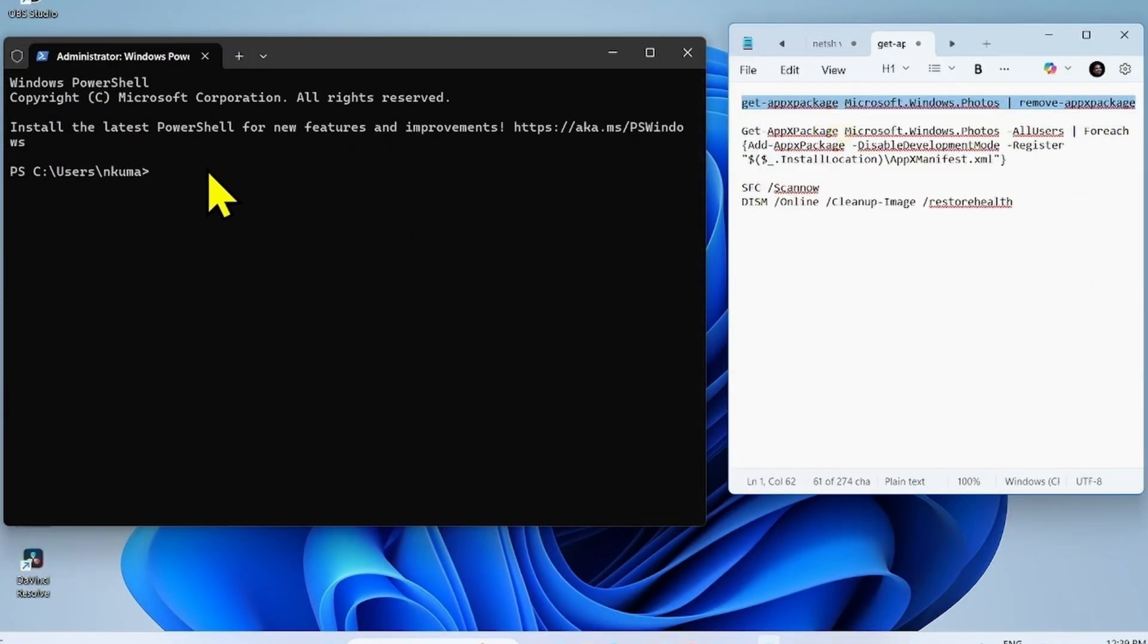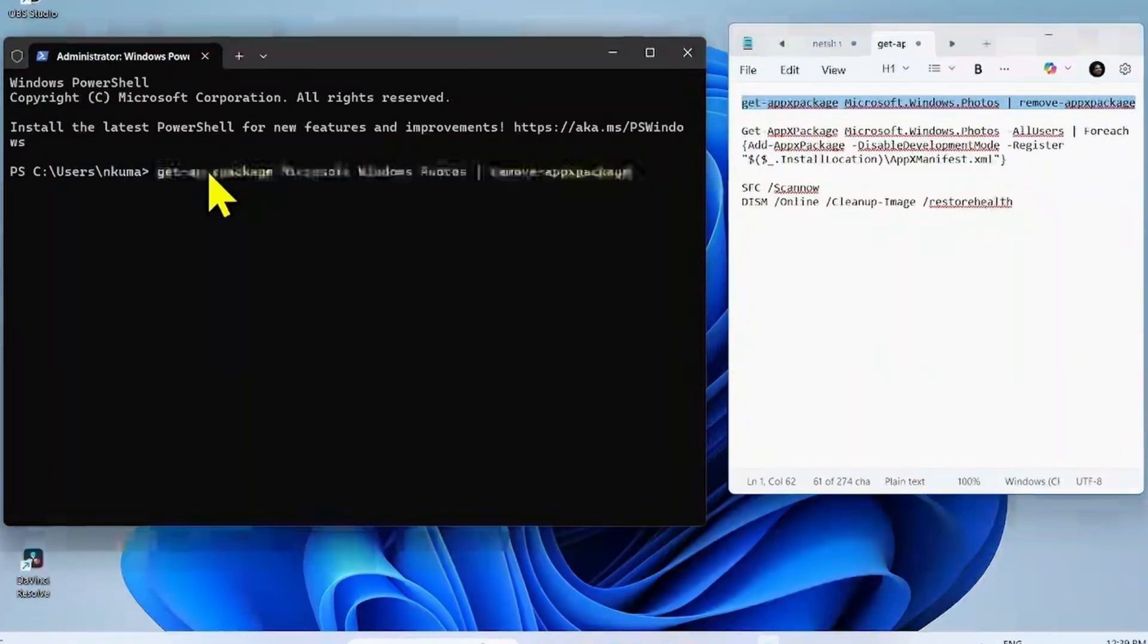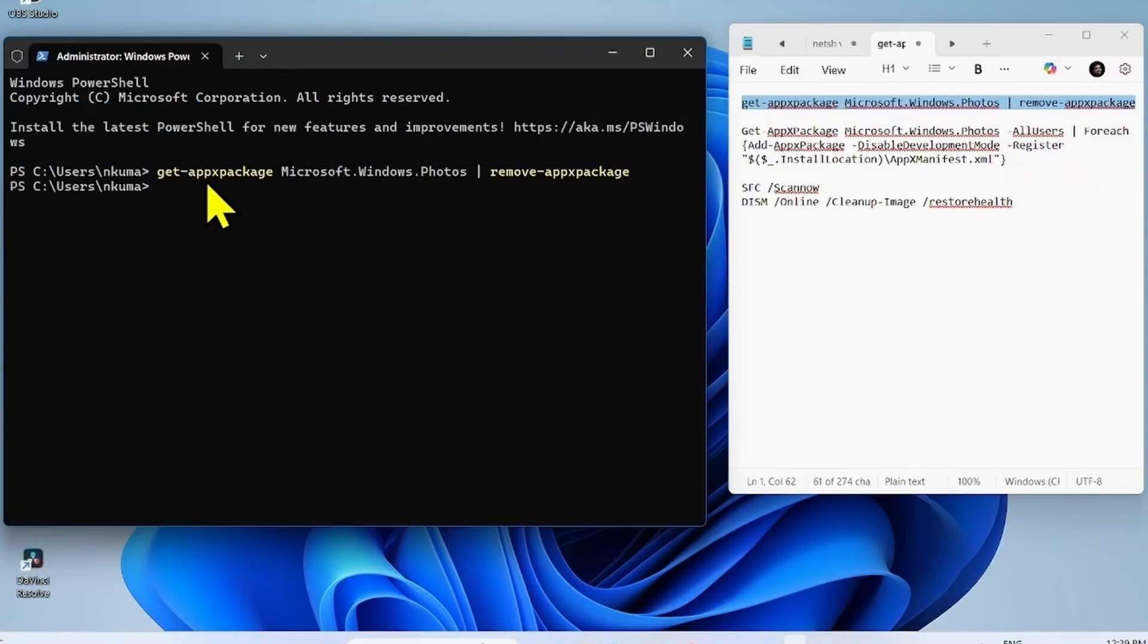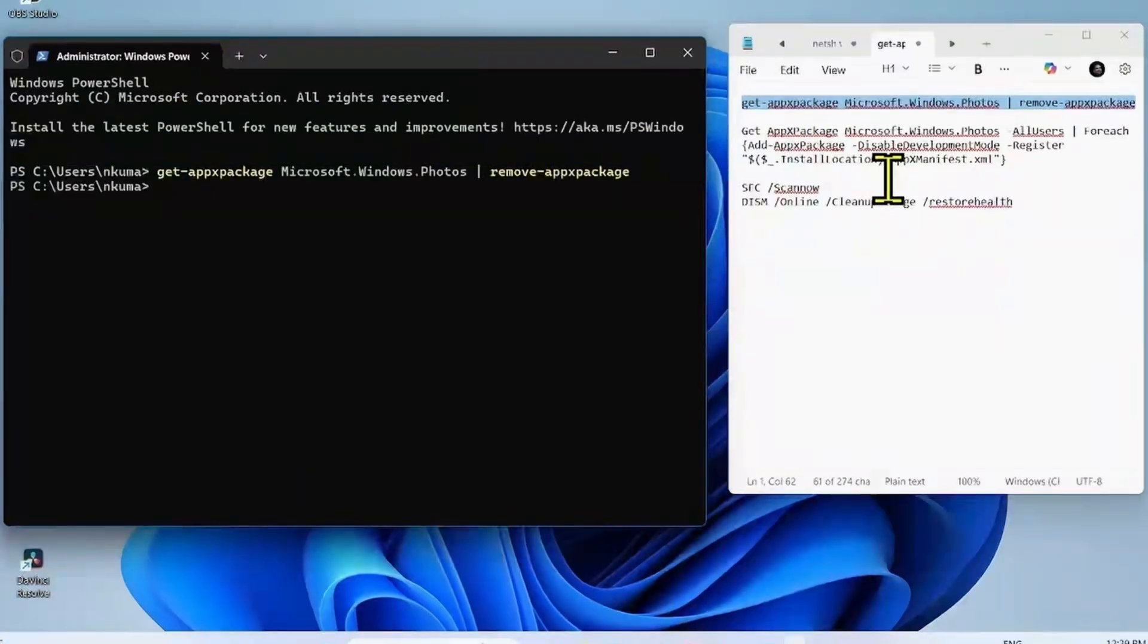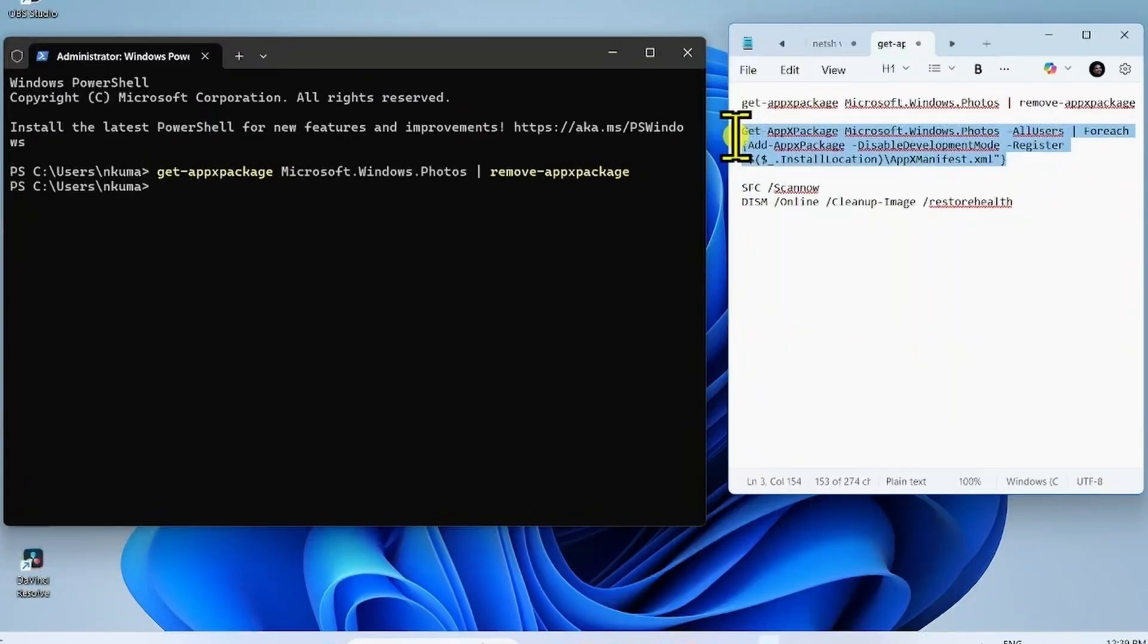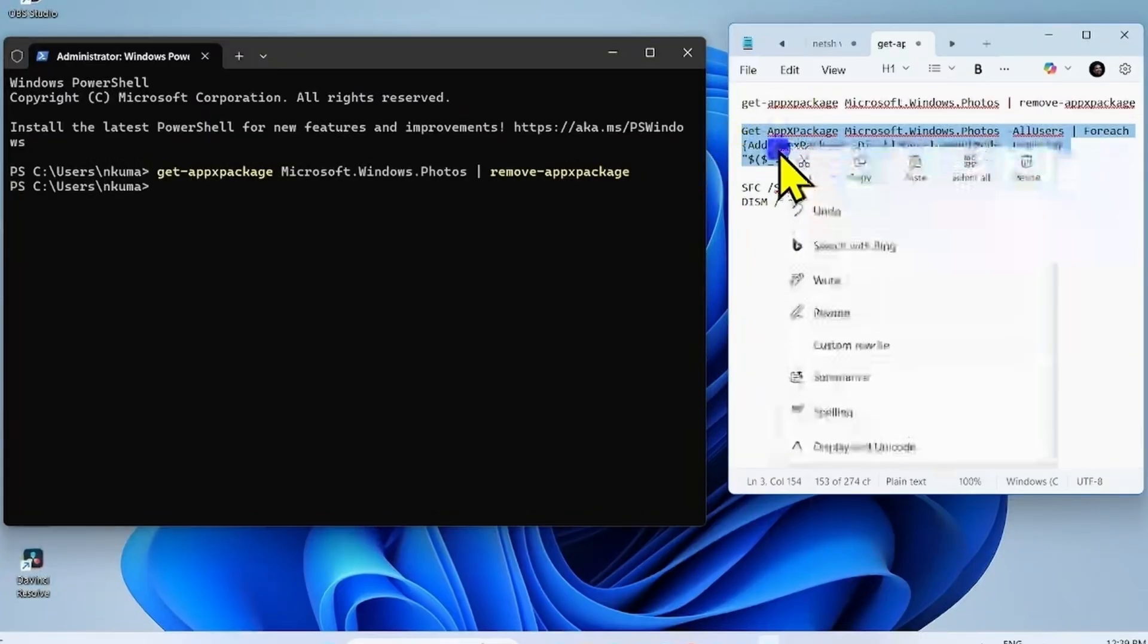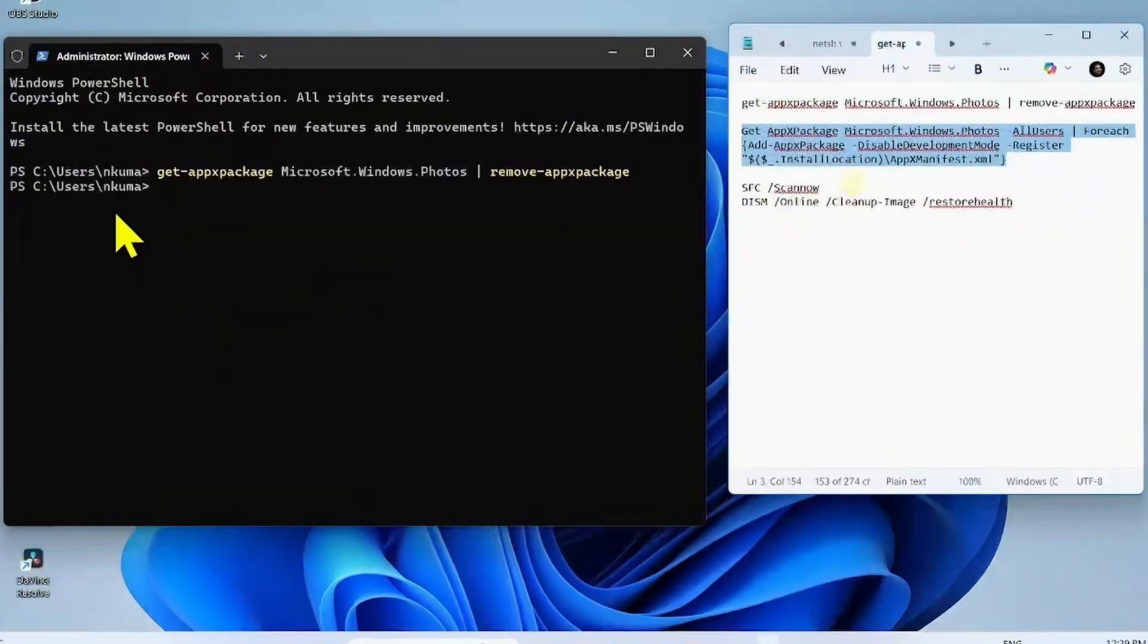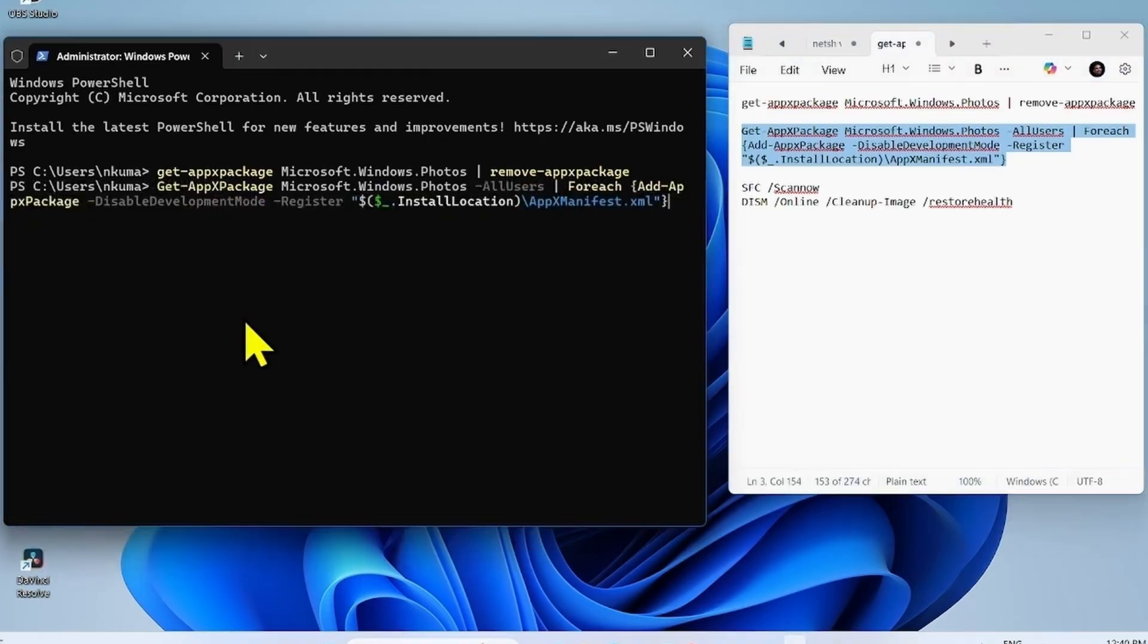Paste into the command prompt and hit enter. The photos app is removed. Then install the app. Copy the second command. Paste and hit enter.